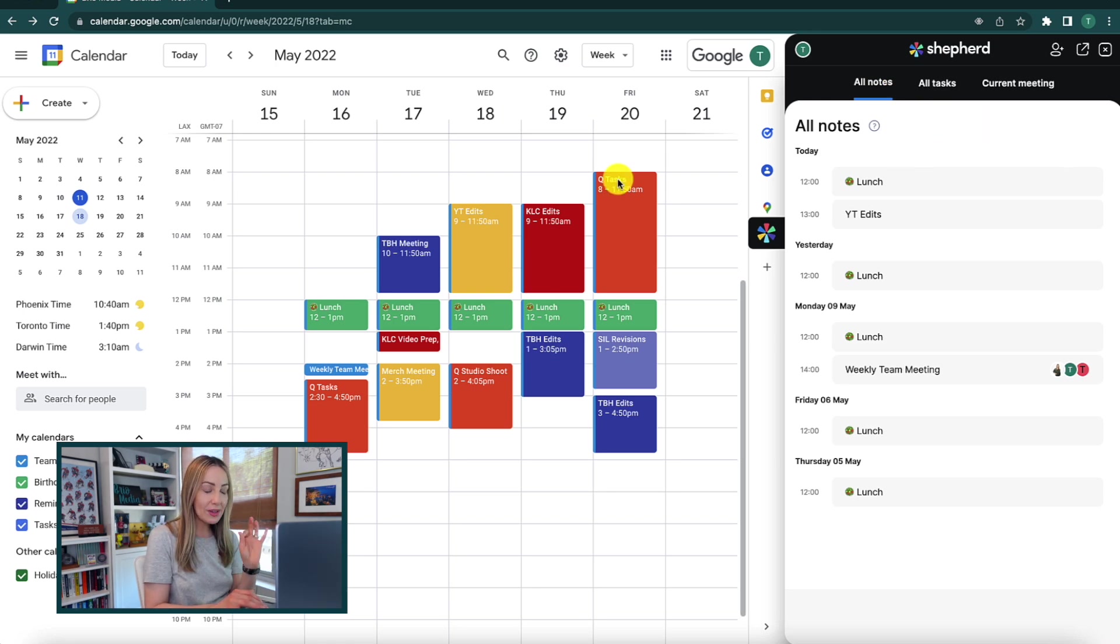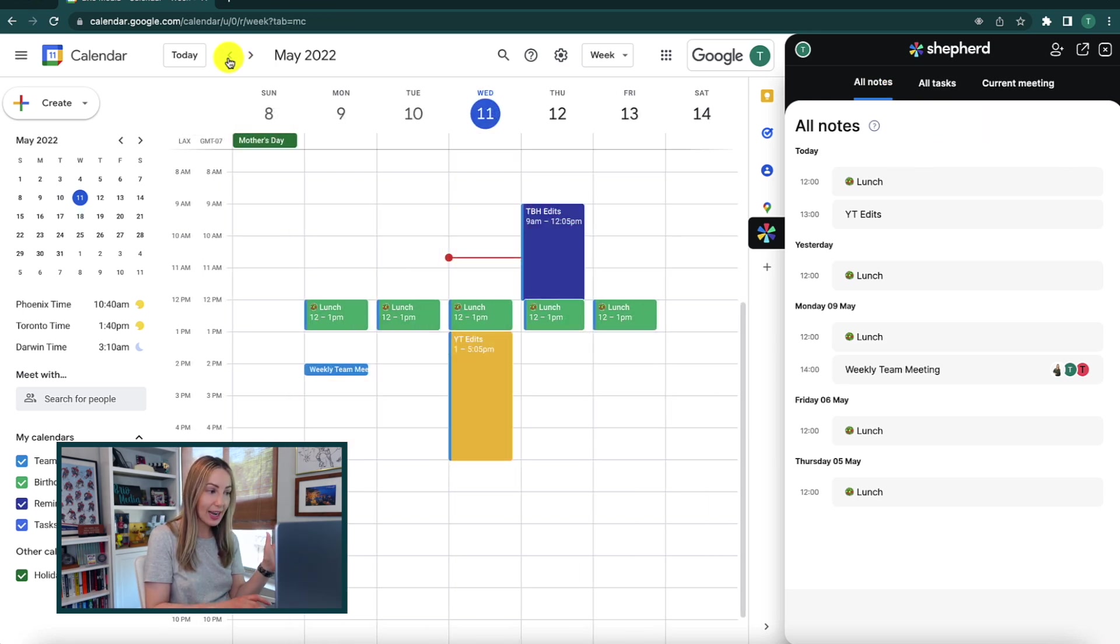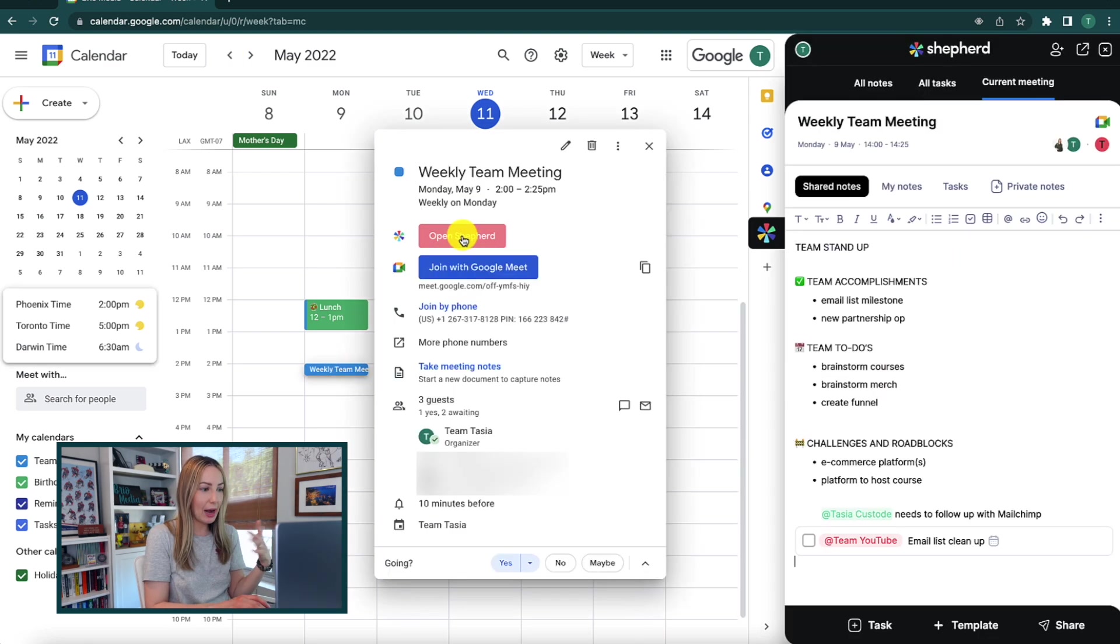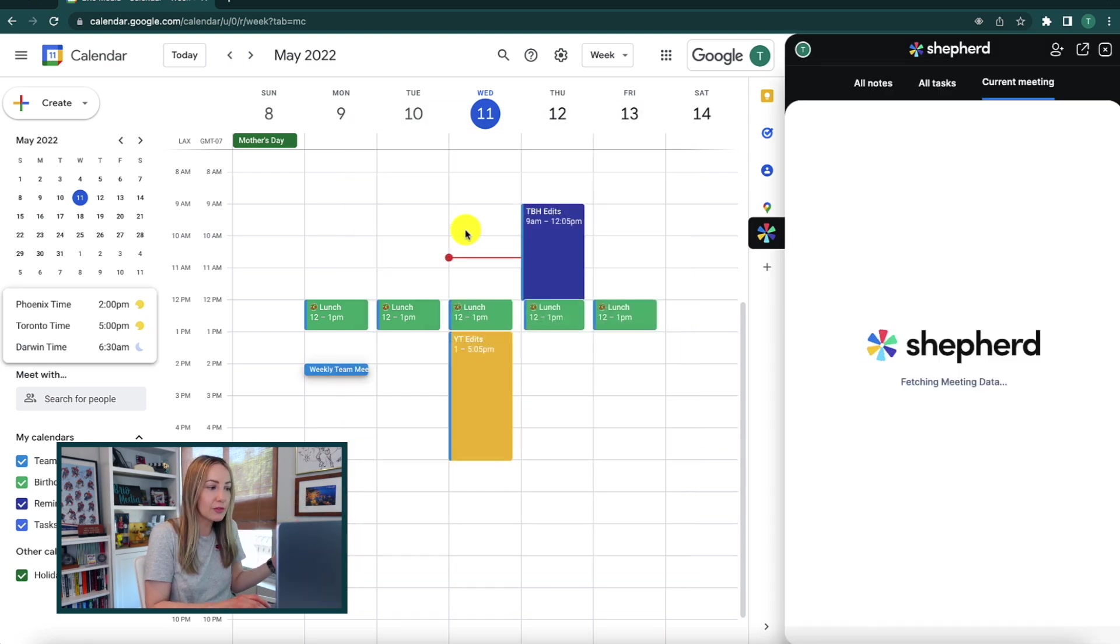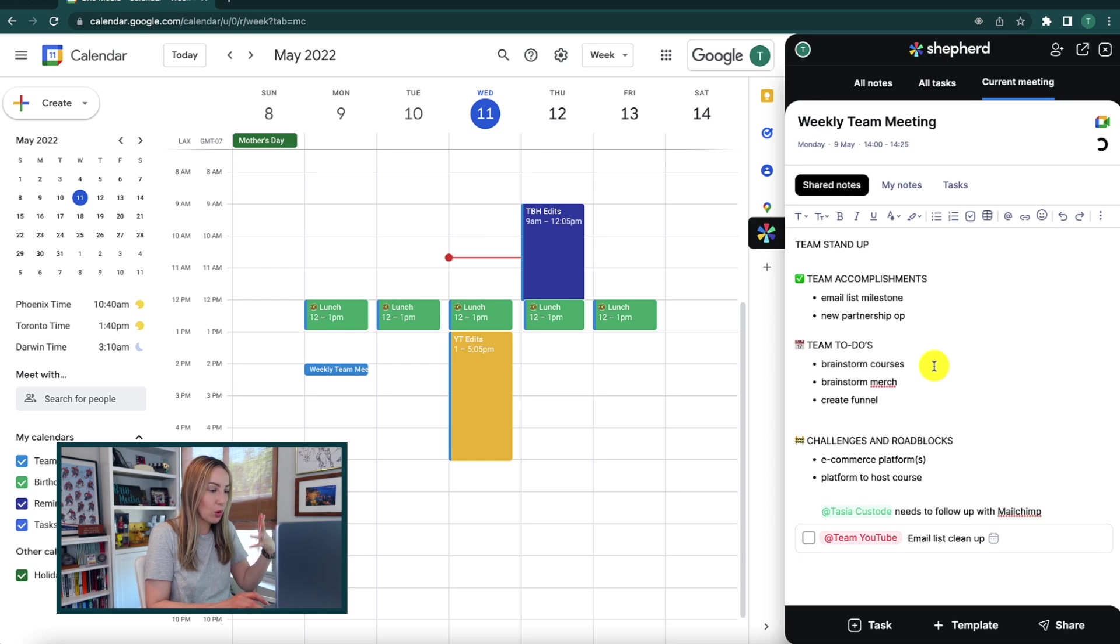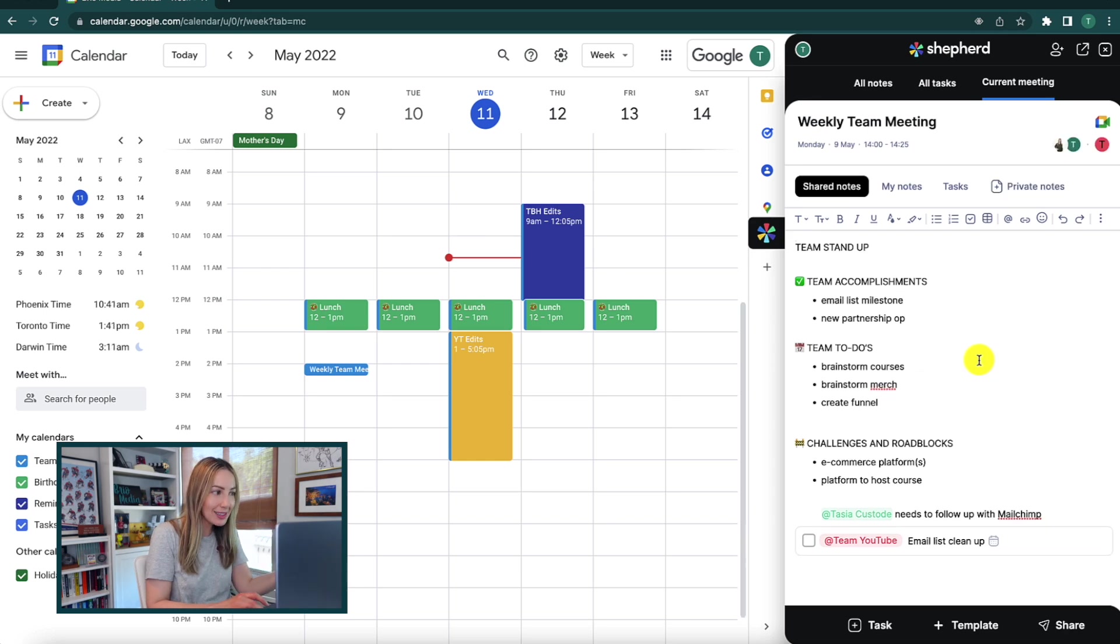And remember, you can always access your notes from Google Calendar at any time. So theoretically you could go back like six months if you wanted to and open your notes from an old calendar event just as an example.